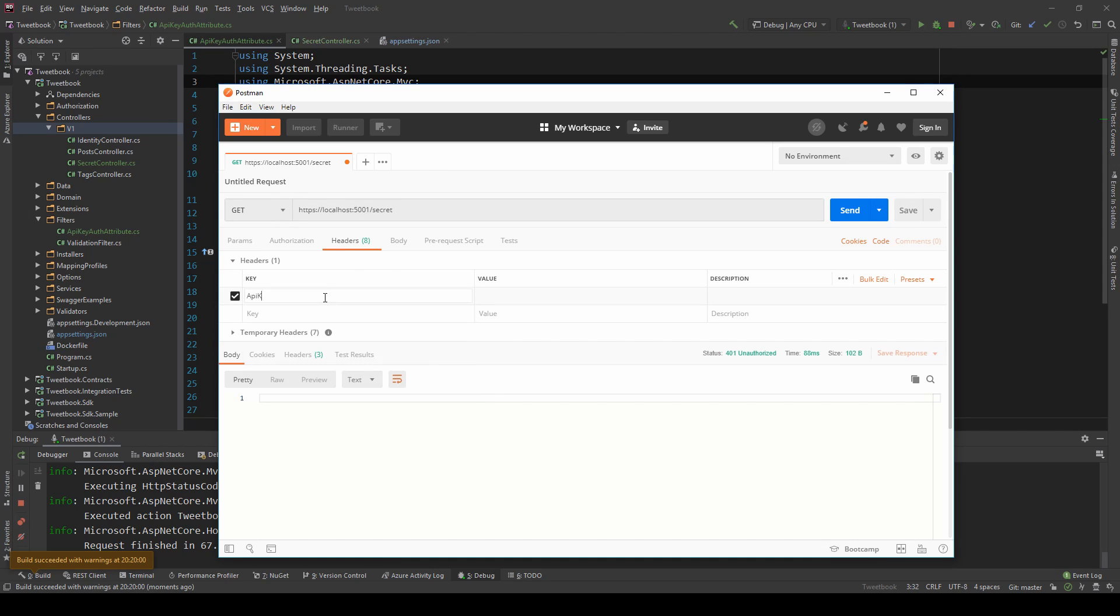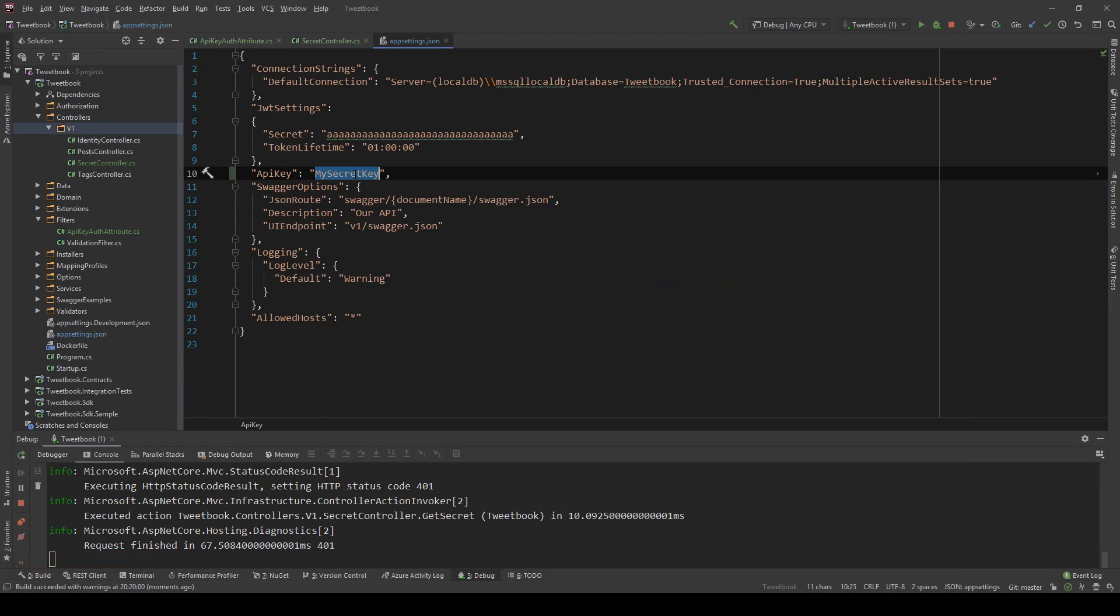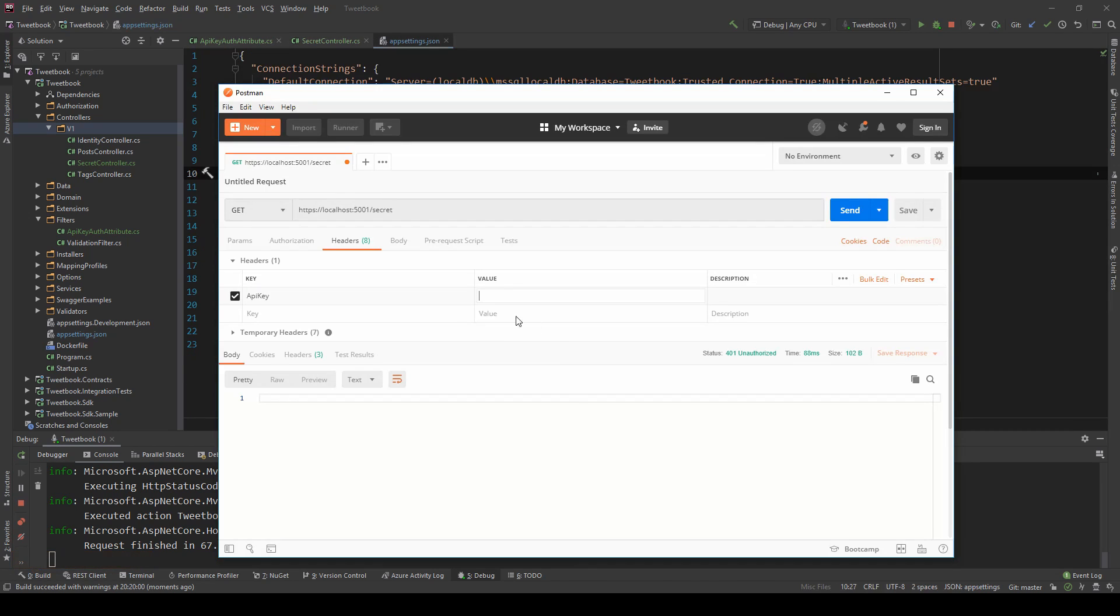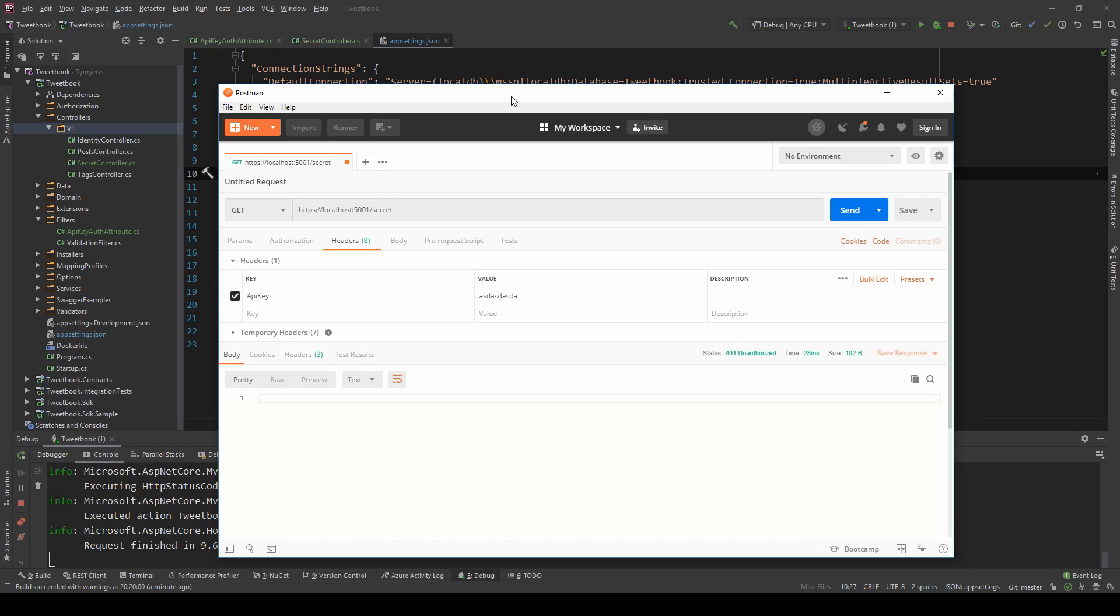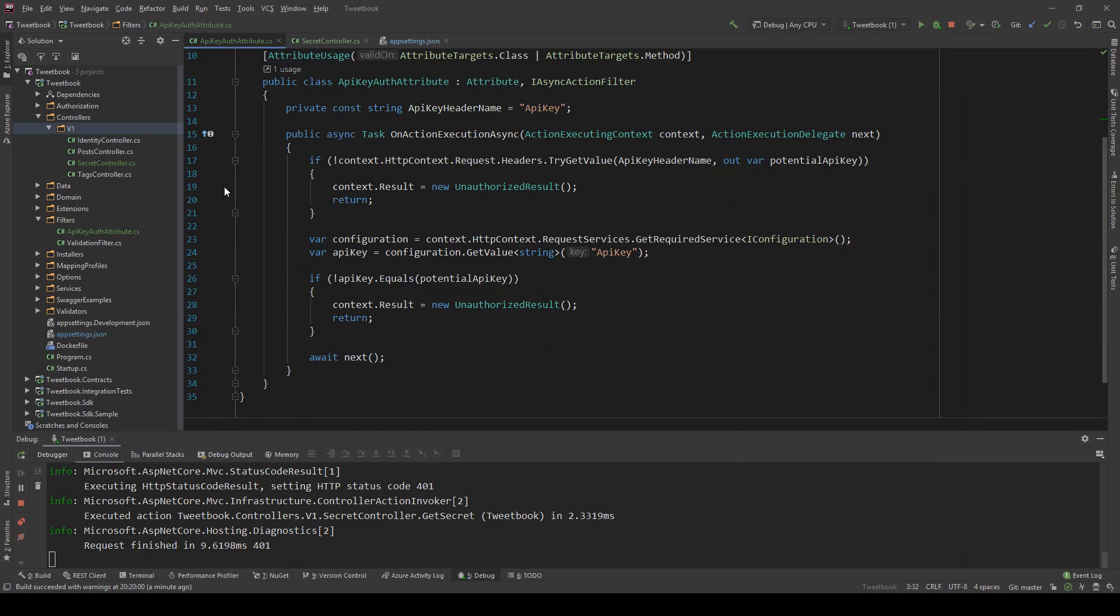Now let's go on the headers and just add the API key header but give a false value, because the real key is 'my secret key' here but if I just put some random stuff you can see that it's still 401 and I can just debug through that to show you what's happening.